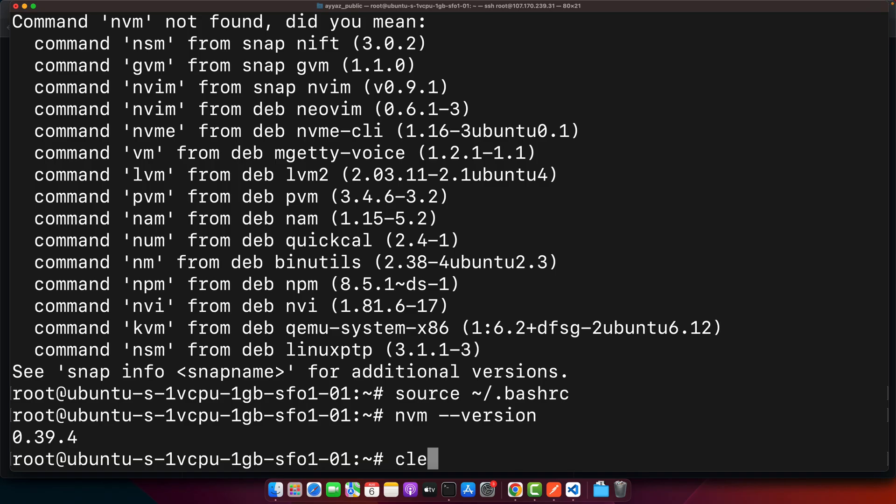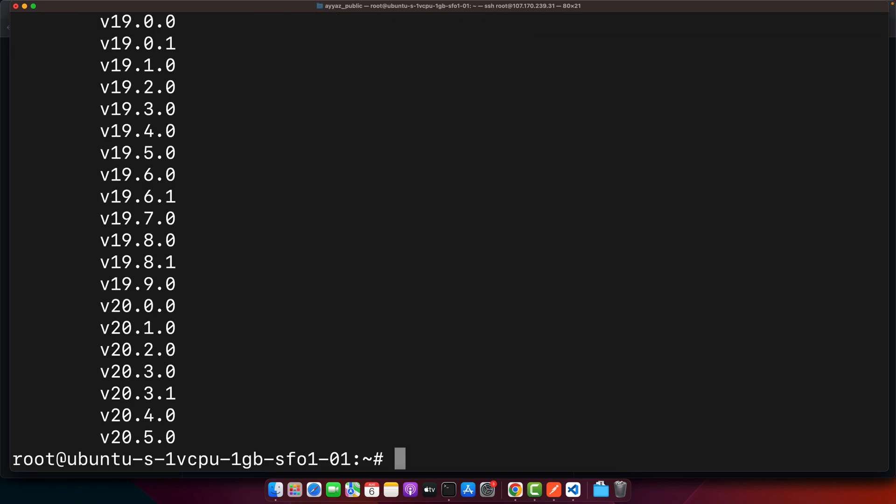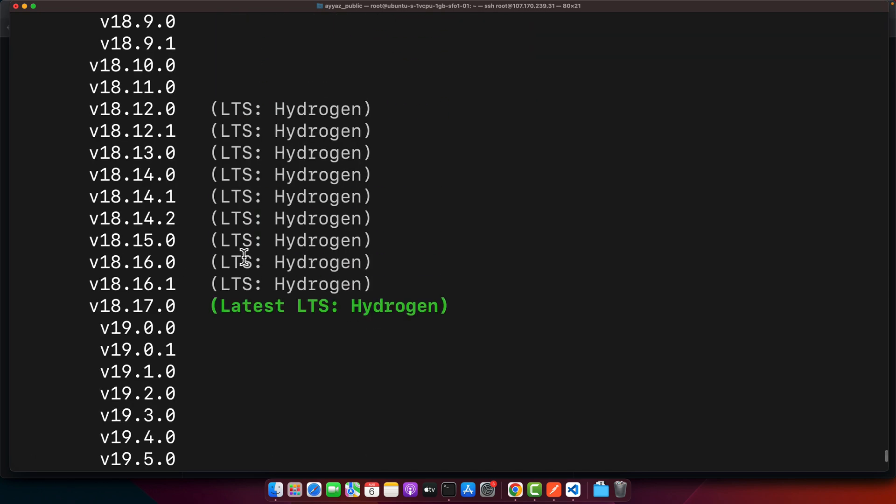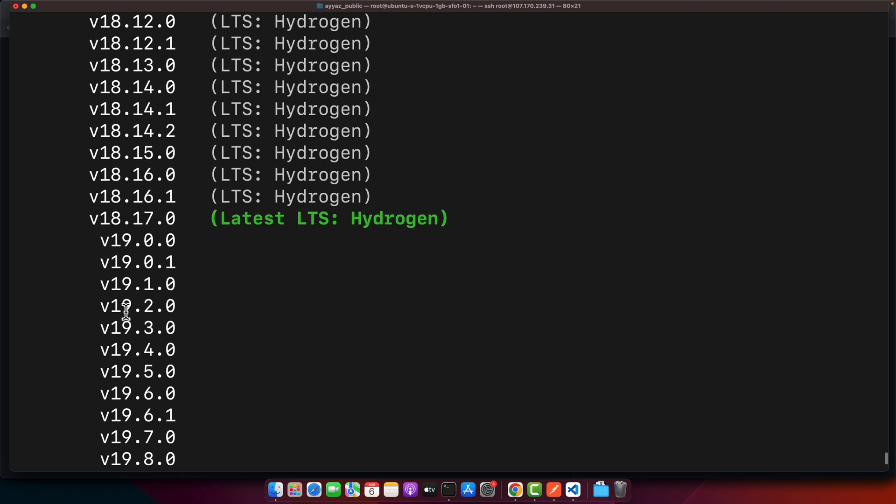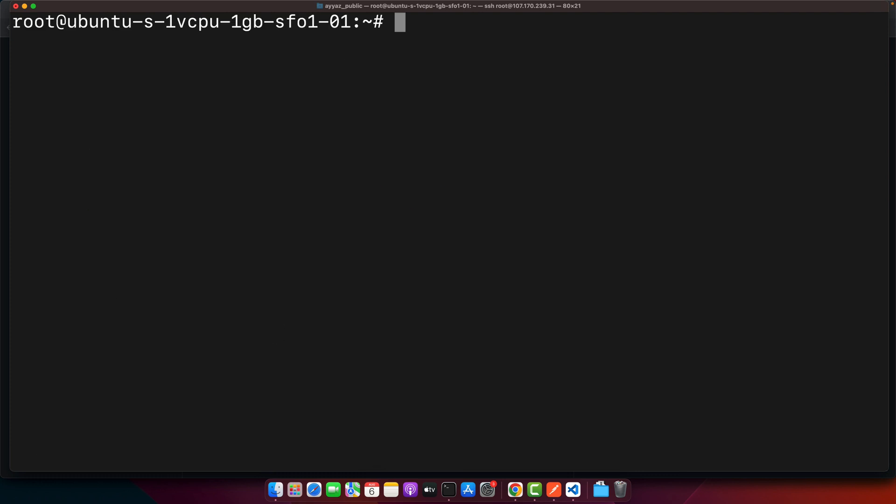After that, clear it and search for the nvm node.js version. For that type nvm ls remote, press enter. It will give you all of the available versions for node.js on the internet. You can see that the latest stable version is 18.17. I will just copy this line and clear it.